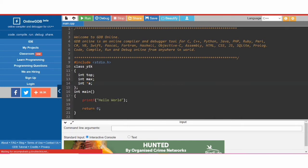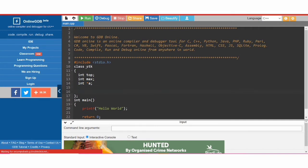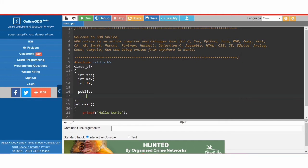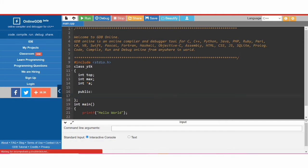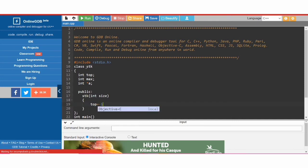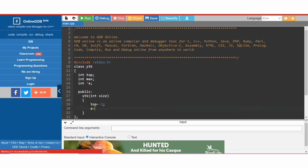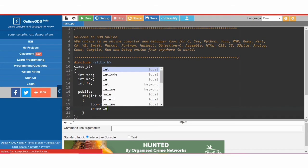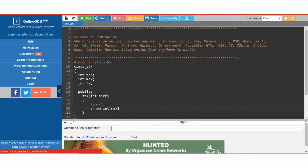In the public specifier we will write the class constructor. The constructor 'stk' will require one argument: 'size'. We initialize 'top' to minus 1 when the stack is empty, then initialize the array 'a' with size, and set 'max' equal to 'size'.